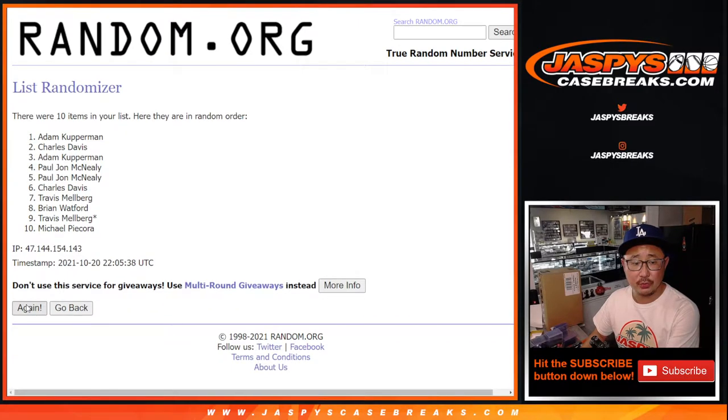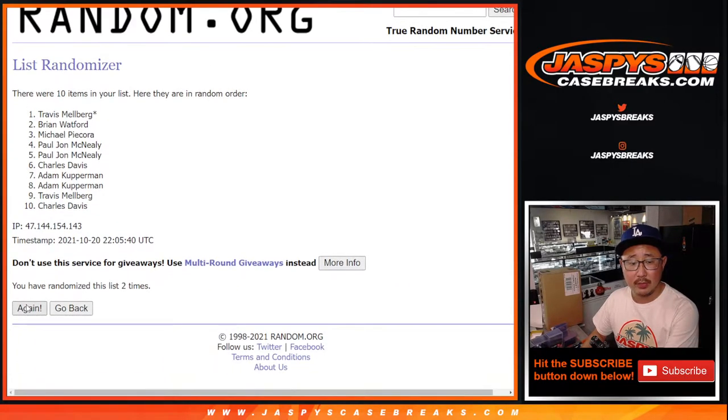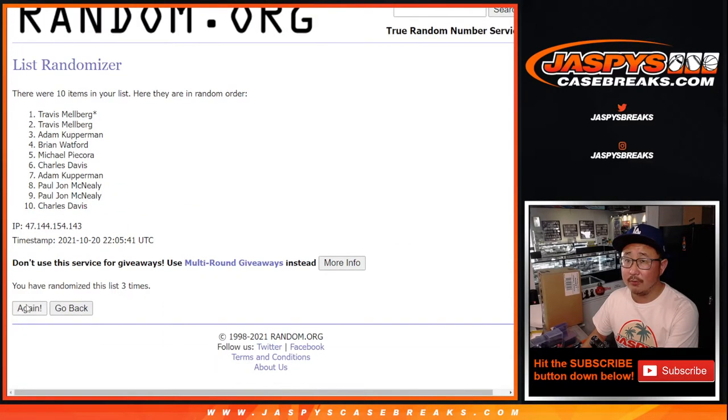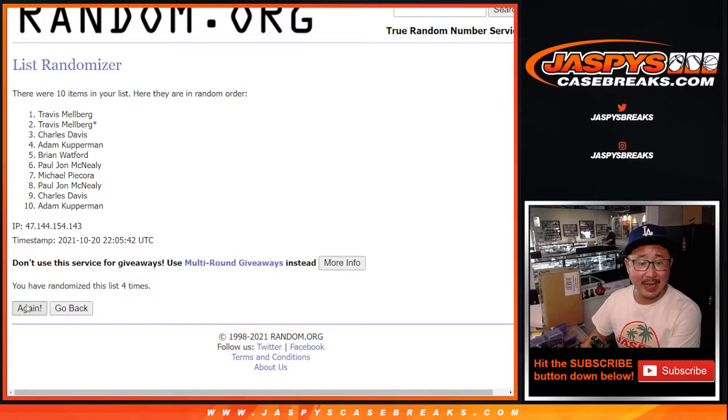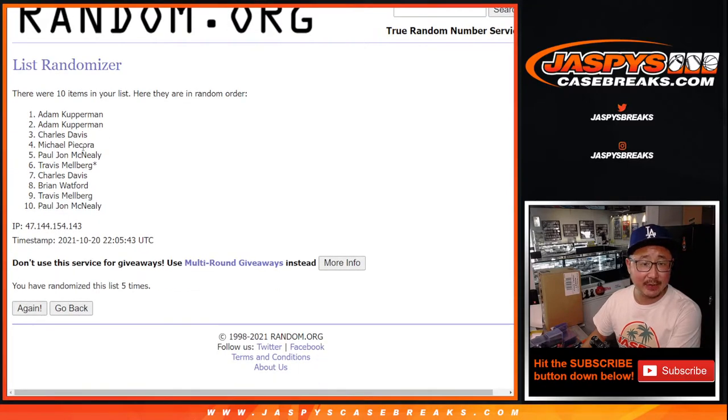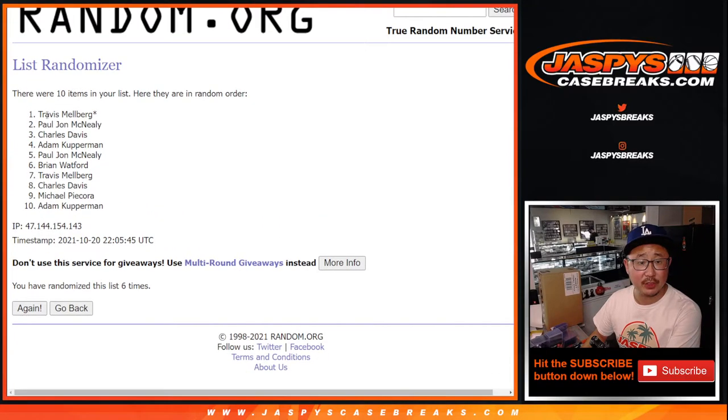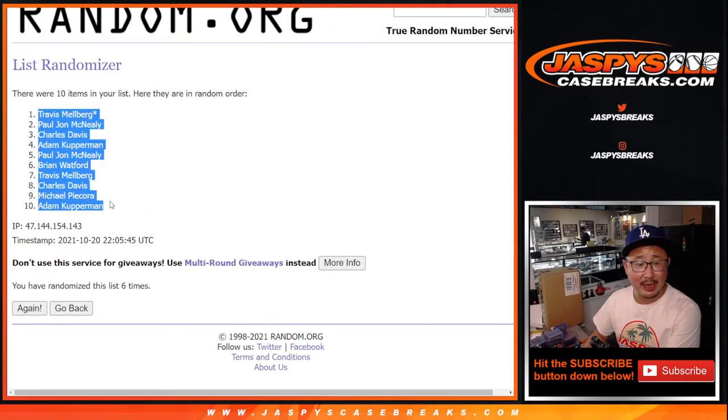One, two, three, four, five, and sixth and final time. After six, Travis down to Adam.